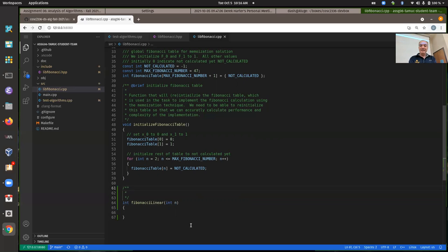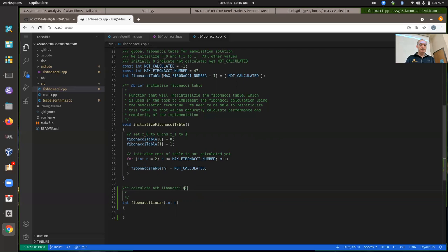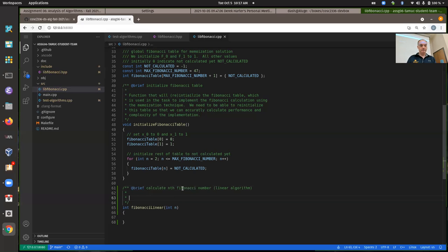The implementation — the algorithm — so the body of our functions is going to be different, but they're all doing basically the same thing. So the first one is you have to implement using a linear algorithm.